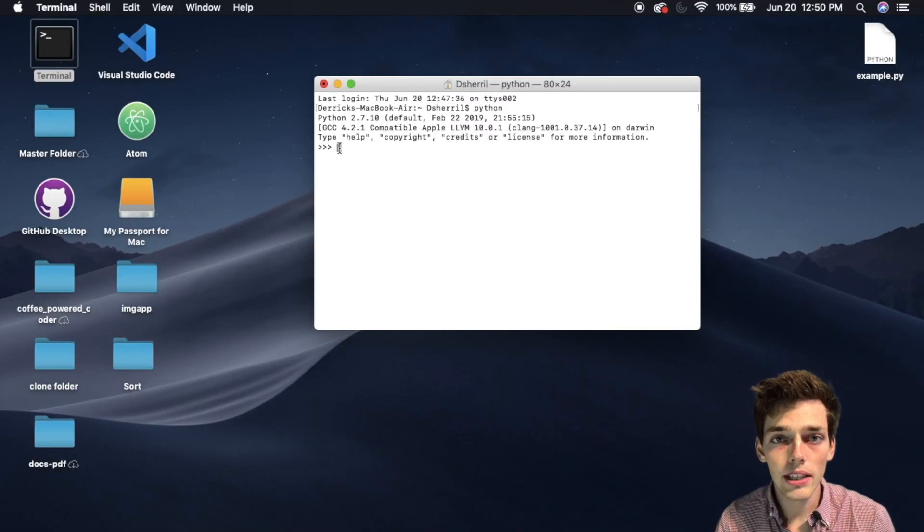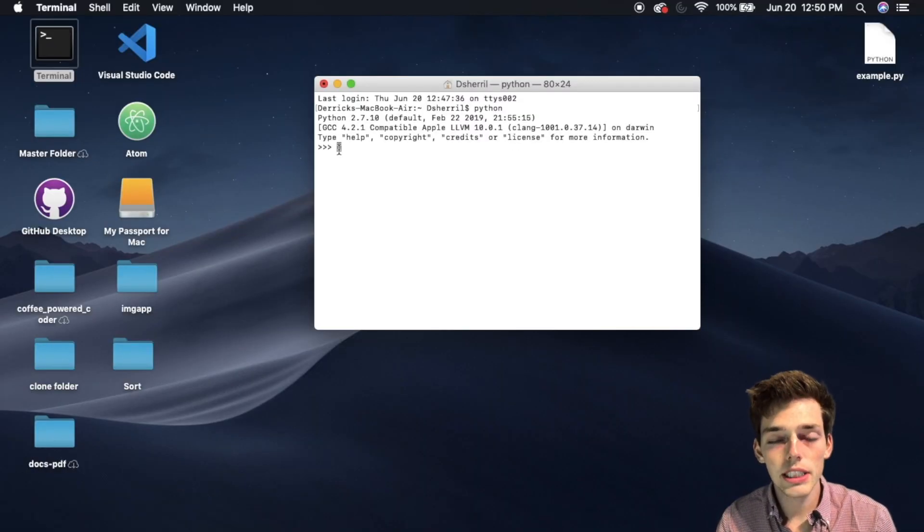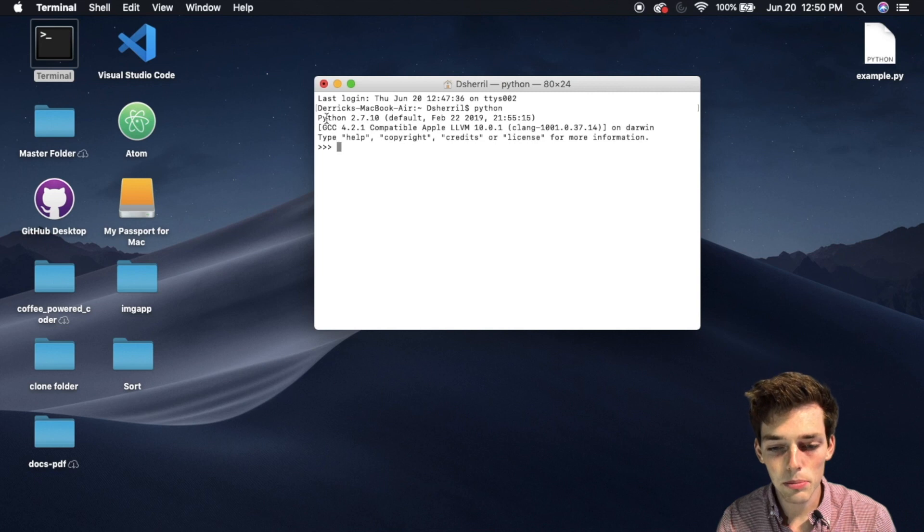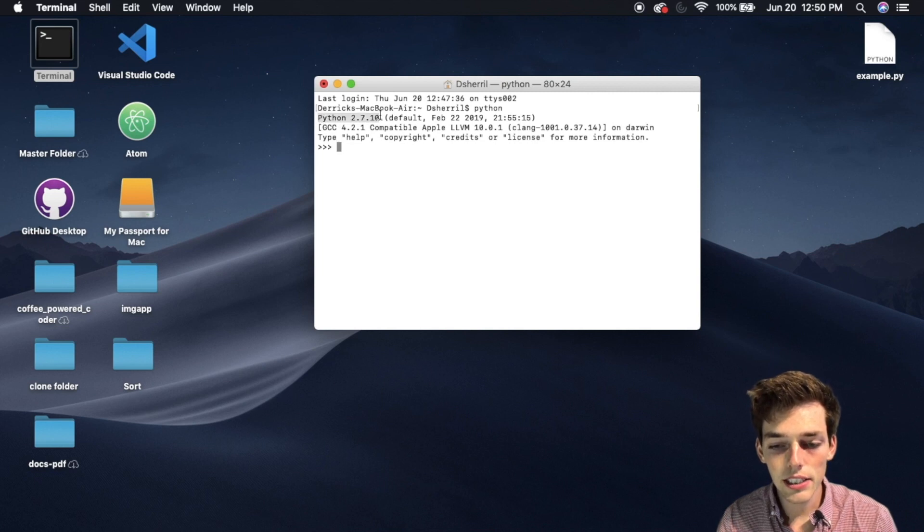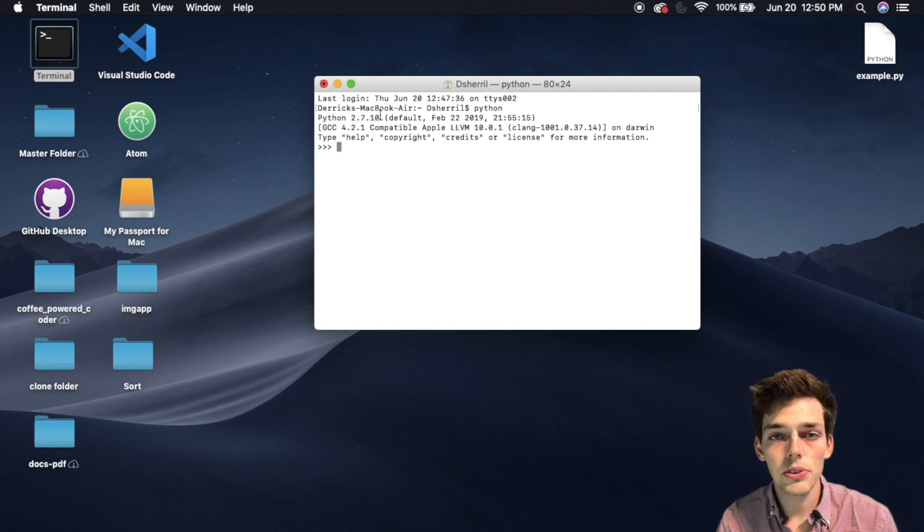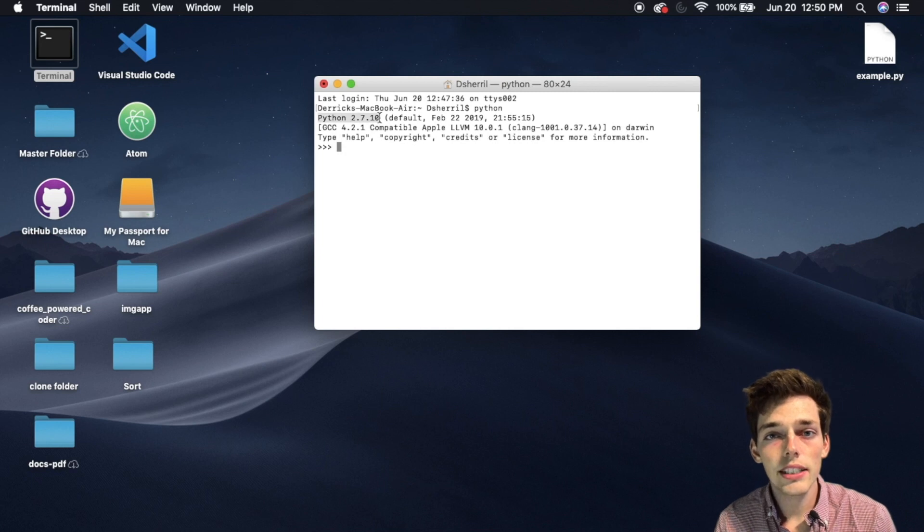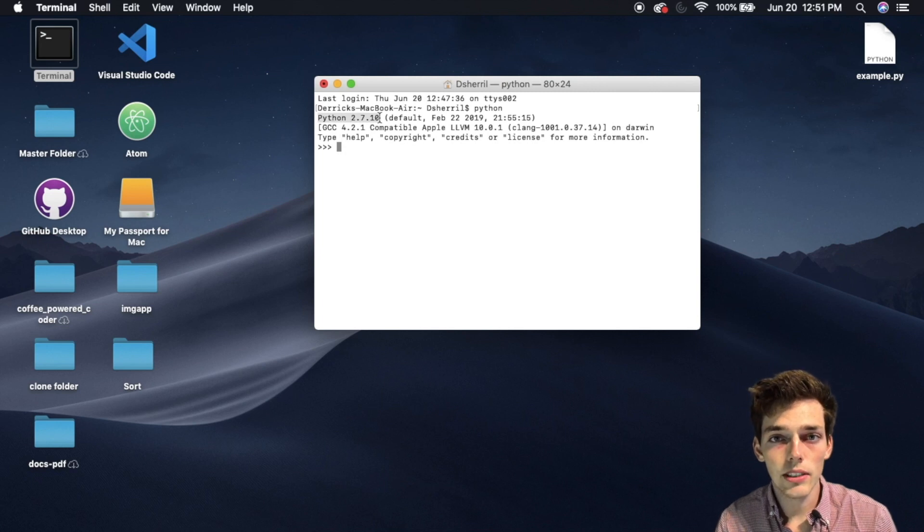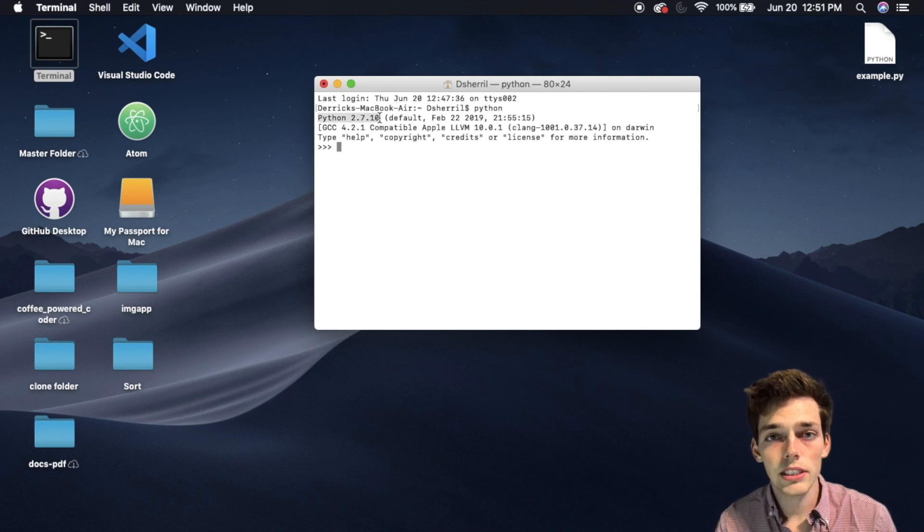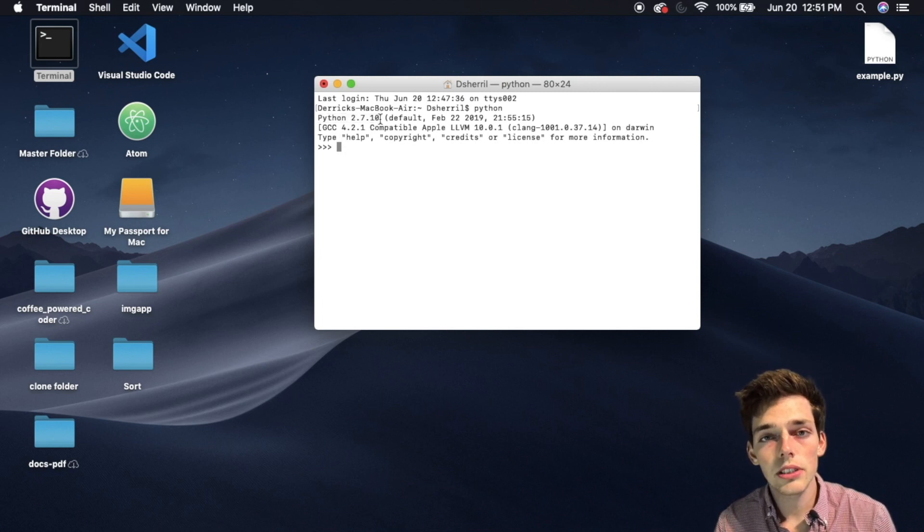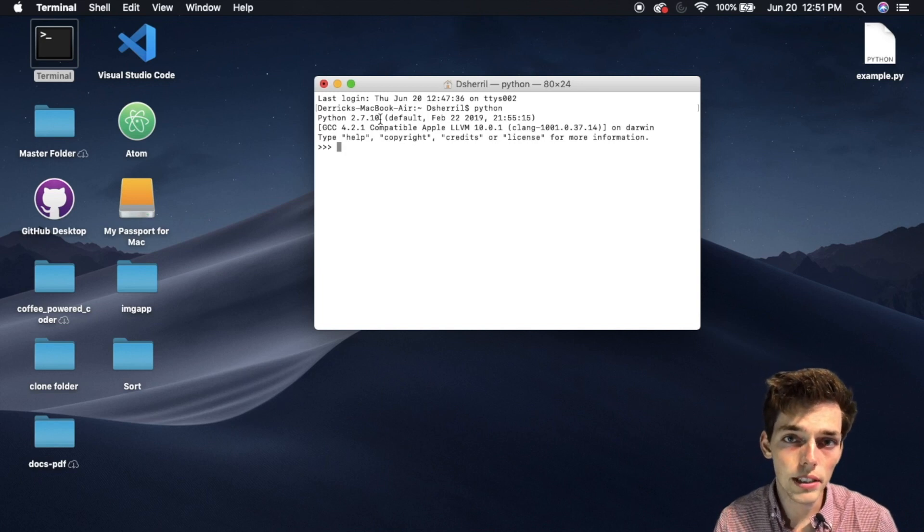We see that this version is Python 2.7, and this isn't what we want to use. Python has two different versions: Python 2 is the legacy version, and Python 3 is the new version. We want to be sure to use the new version because this is what will be updated in the future.